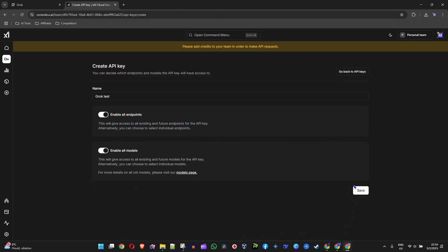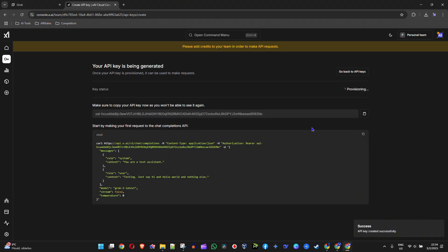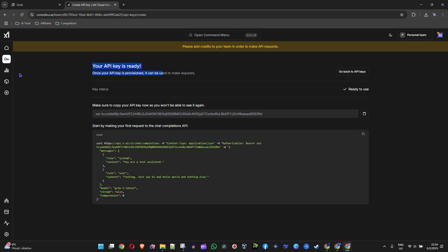Once you're finished, simply click Save, and as you can see, your API key is ready. That's it, guys—very easy and simple.